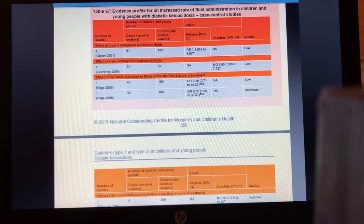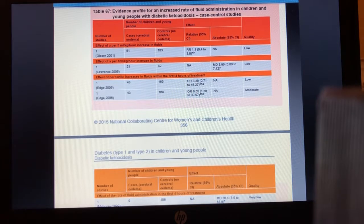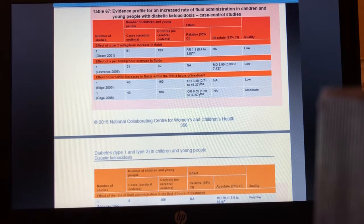This was really one of the first pieces of evidence to suggest that greater amounts of fluid are detrimental in the management of DKA.